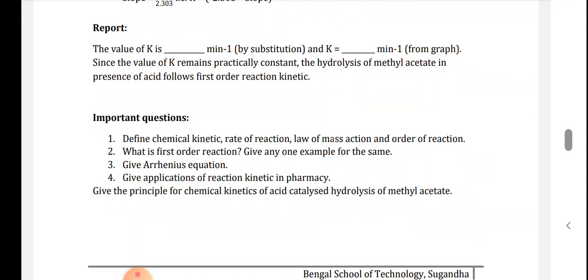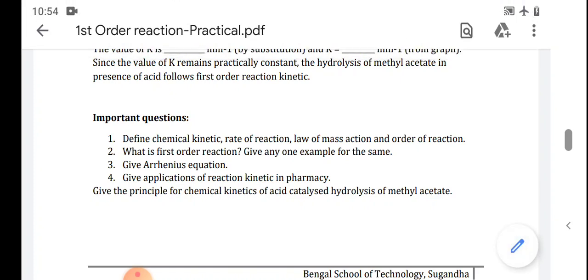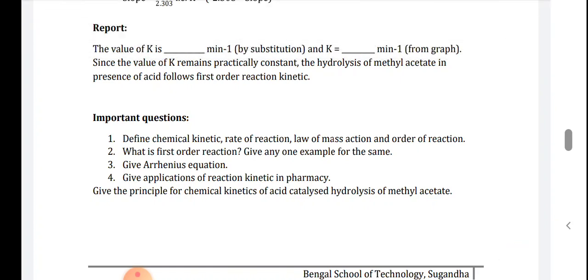Take a pen and paper, write down these three questions as the assignment for today's practical, write the answers, make a PDF, and send it to the email ID I will provide, or upload it to your classroom. I will assign this practical to batch A only.